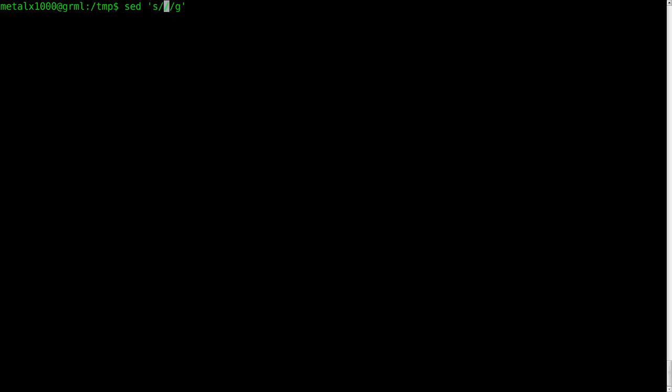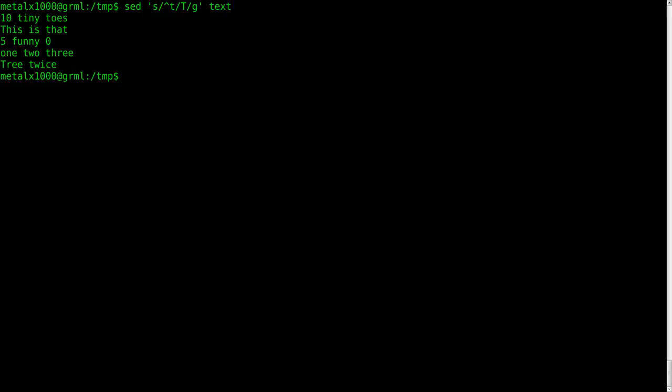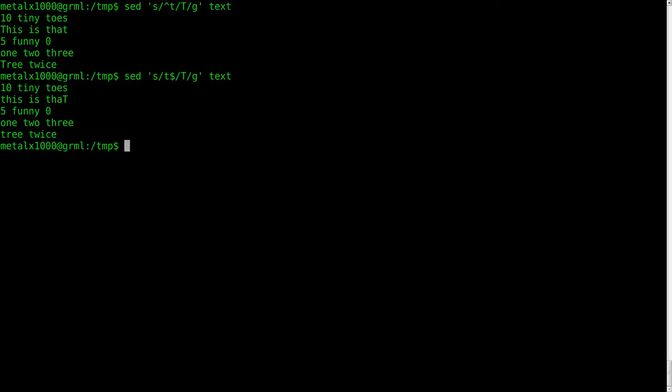And we're going to say either a line begins with T and replace it with capital T inside our text file. Again, we don't have the dash I in here, so we're not actually modifying the file yet. And there we replaced both these T's with capital T's. And then we can do the same thing, only say that and then dollar sign for end of the line. And we capitalized the last, if the last letter was a T with a capital T.